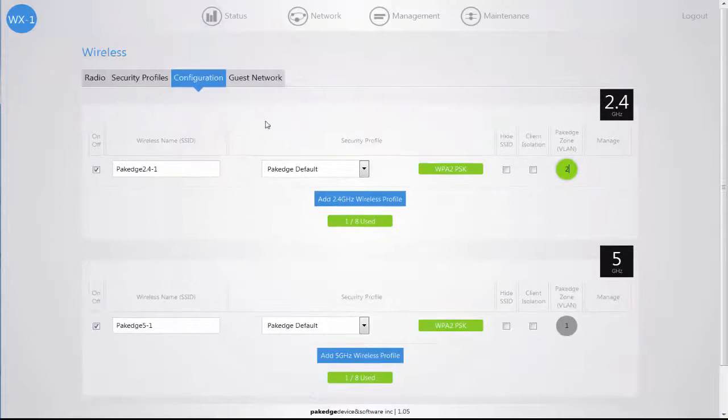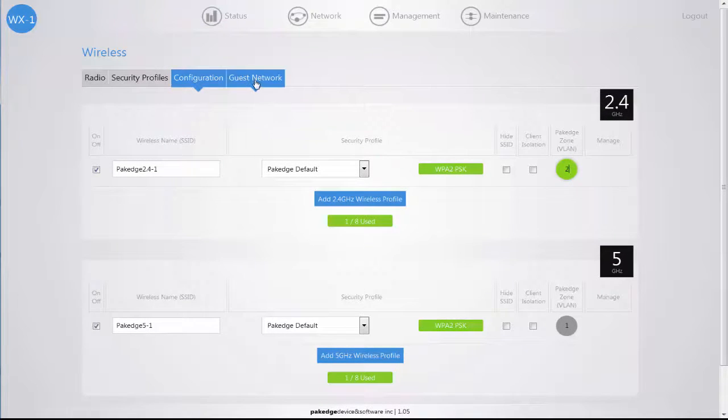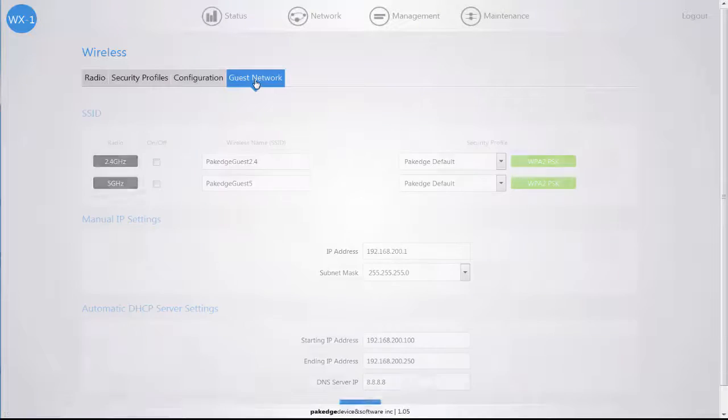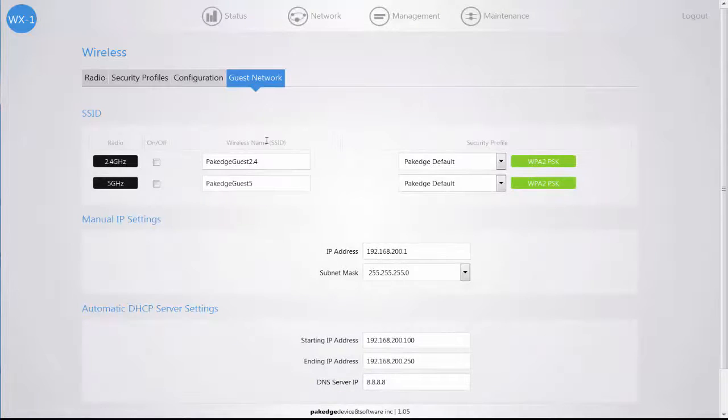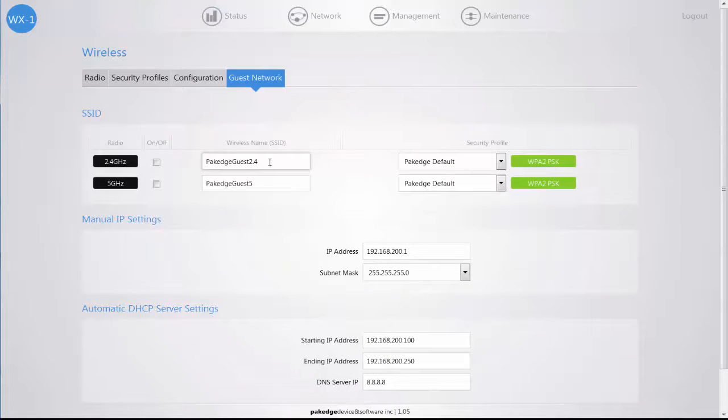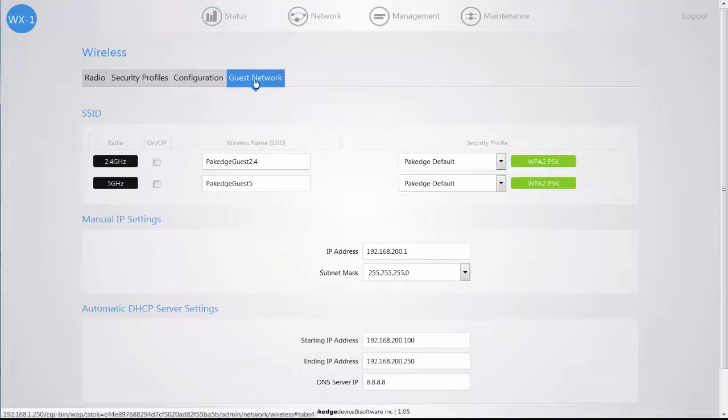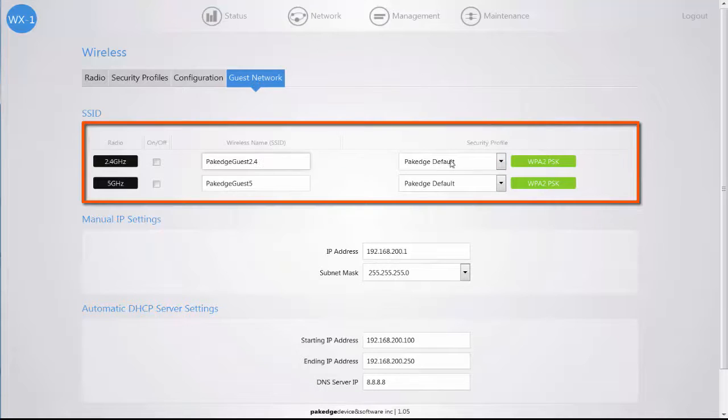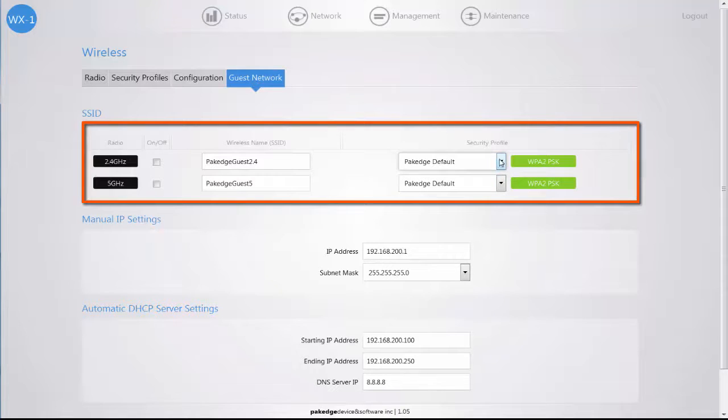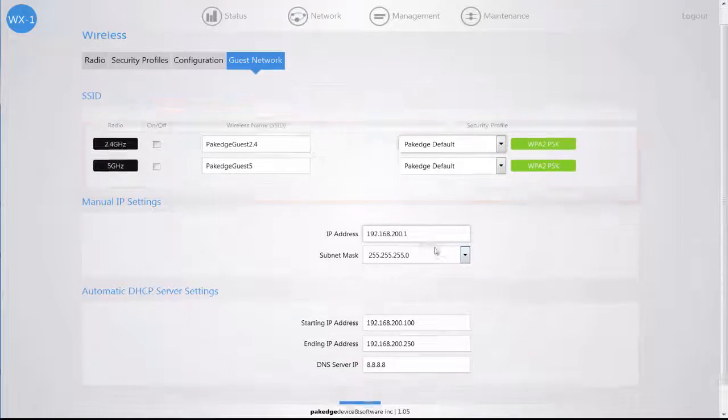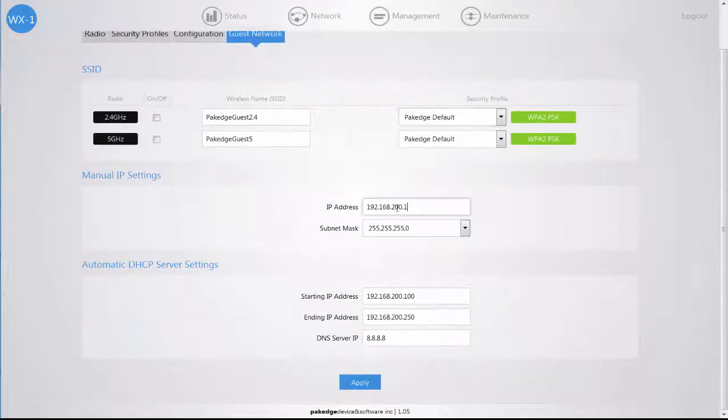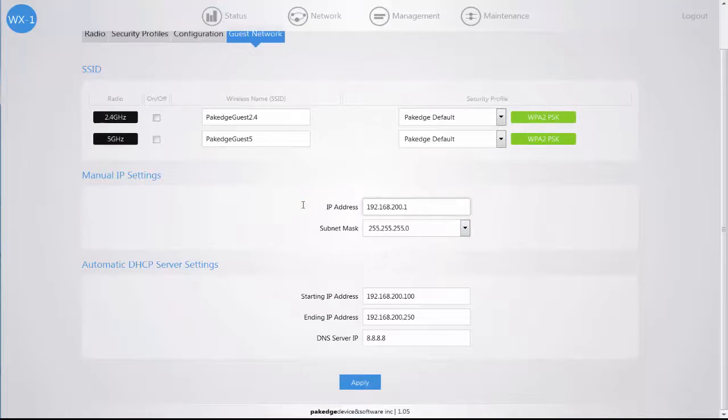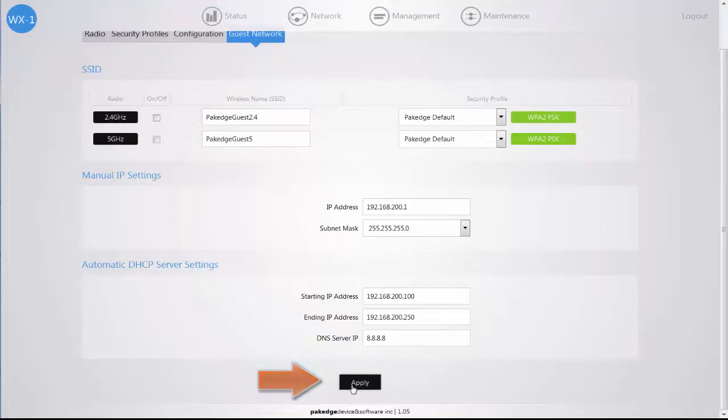If you want to create a separate guest network for those that need to connect to the wireless for internet access only but not obtain access to the internal network, you can navigate to your guest network tab and create a wireless name, select the security profile and change the IP address information as long as it does not match the router settings and click on the Apply button.